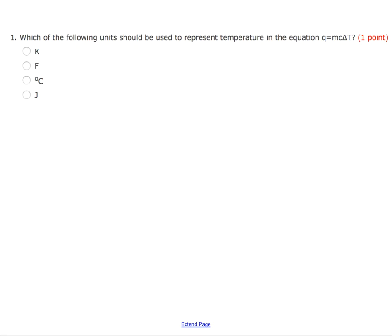For our first question, we're looking for the units that could be used to represent temperature in the equation Q equals mc delta T. Right off the bat, looking at joules, I should know that one cannot be used because it's not a unit of temperature. Joules could potentially be used for Q, but not for delta T.